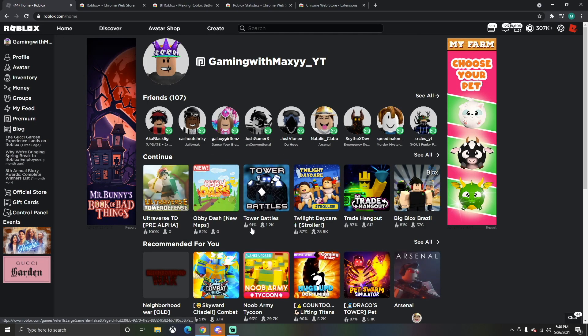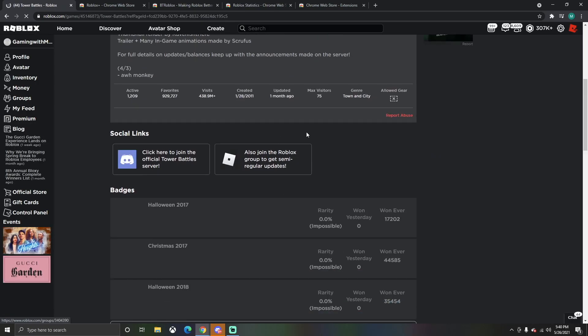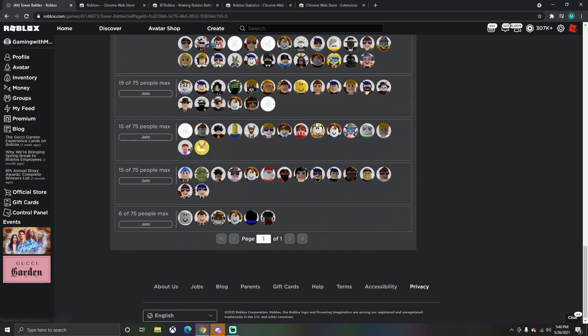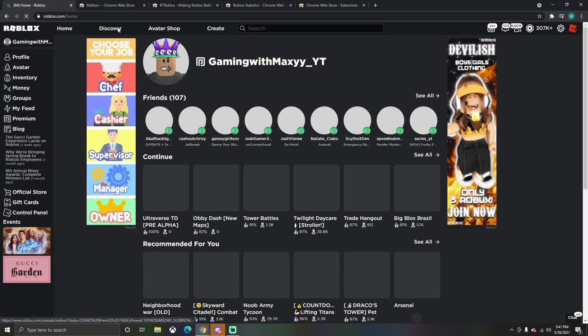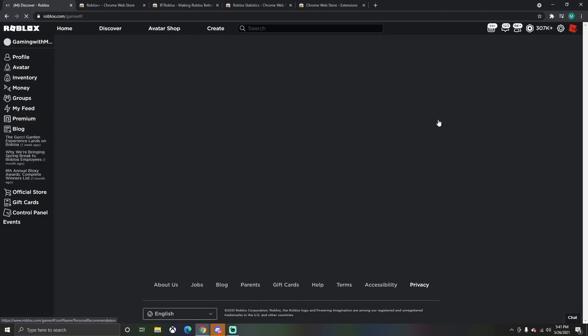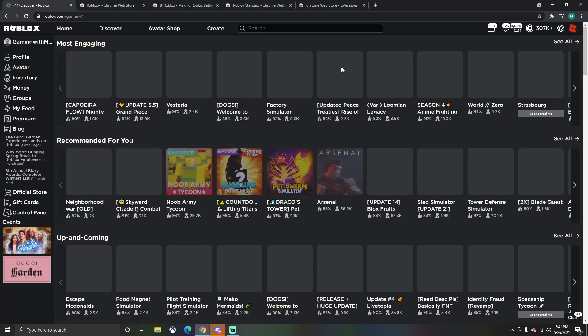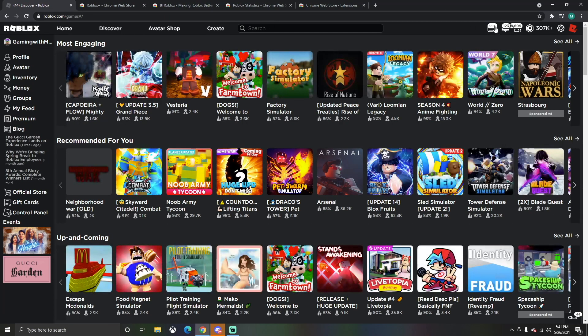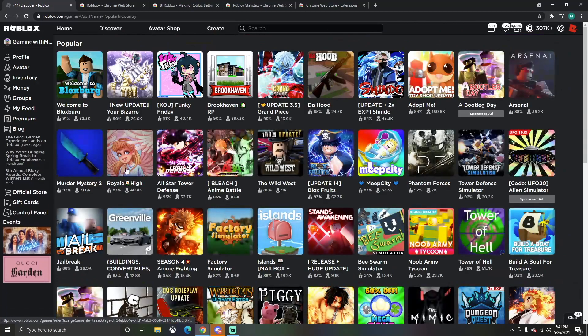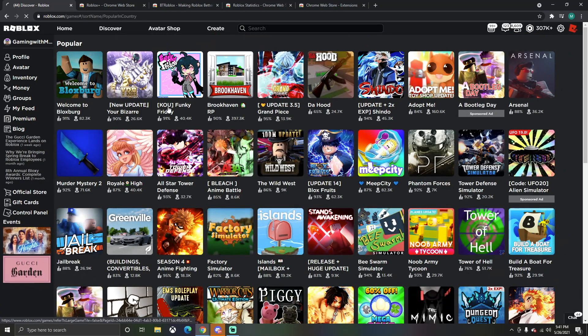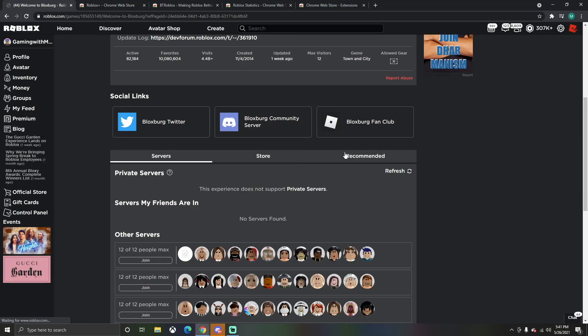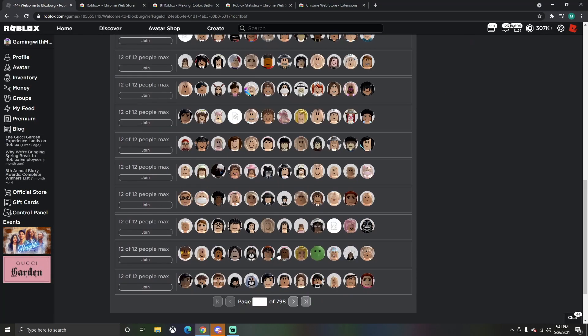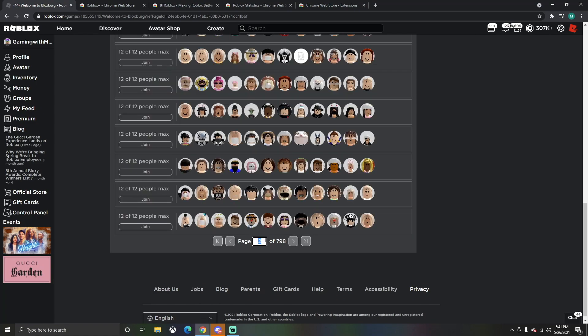We're going to go over all the cool features real quick. If you have a game like Tower Battles, you can scroll down here and pick a certain server. Actually, let's go to a better game for this example. Also, the friends and messages are up here on the top right instead of on the left side.